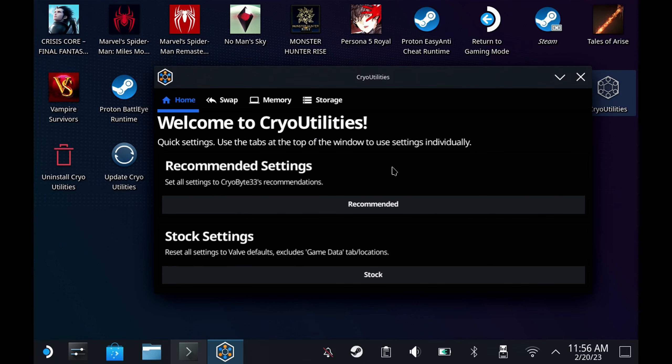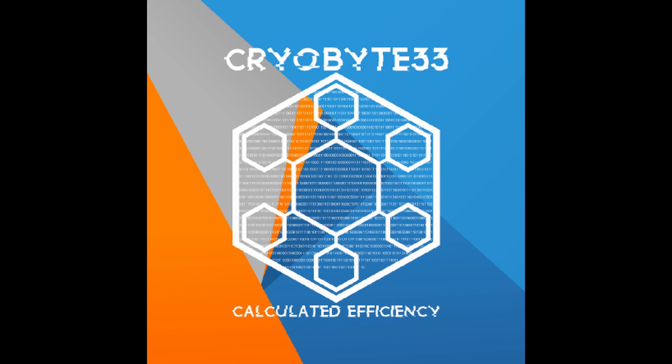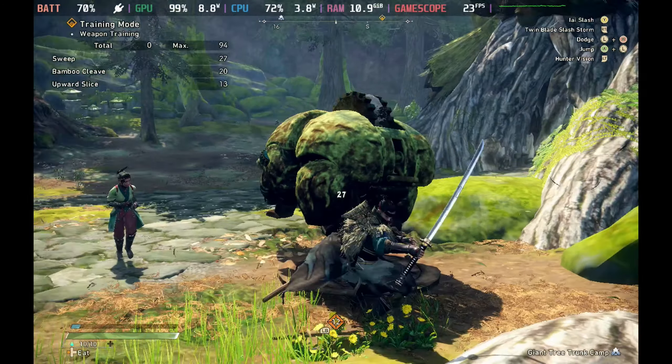Hey Deckers, CryoUtilities just got a huge 2.0 update. Huge kudos to CryoByte33 for all of the effort and work that he's put into this update.